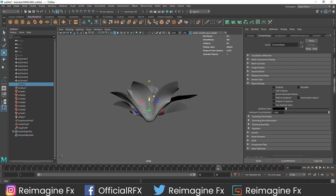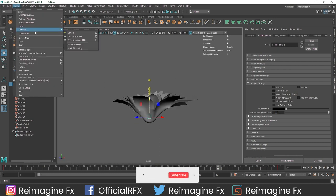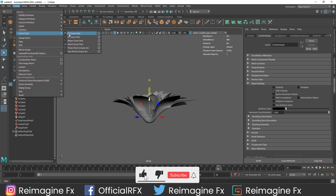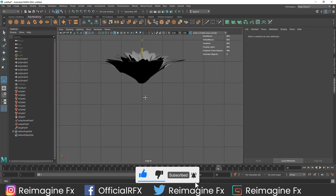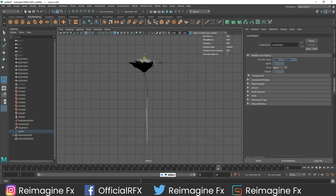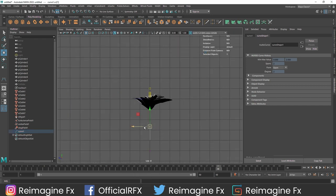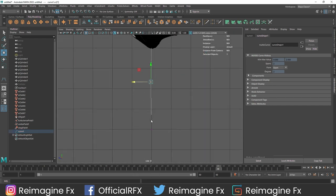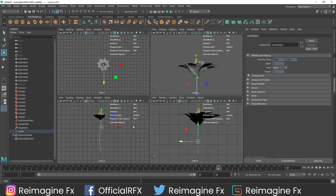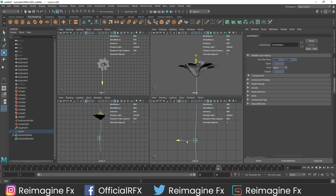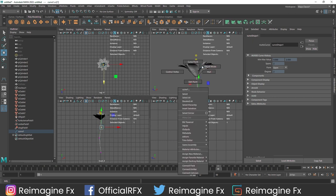Now the next part is creating a stem. I am going to go to Create > Curve Tools > CV Curve Tools. With the front view, I am going to draw this stem. Let me manipulate this a bit - not too much curve. And I think we are good to go.